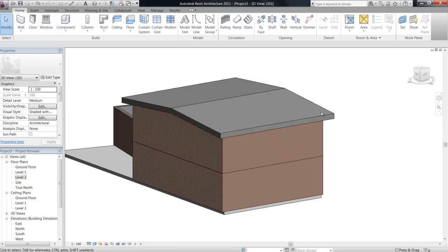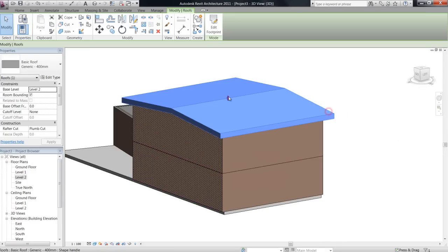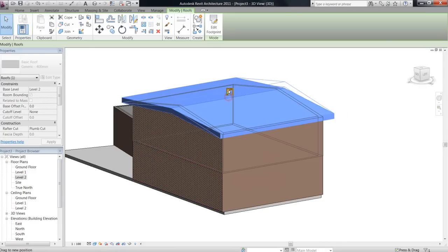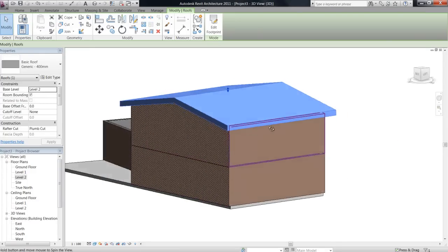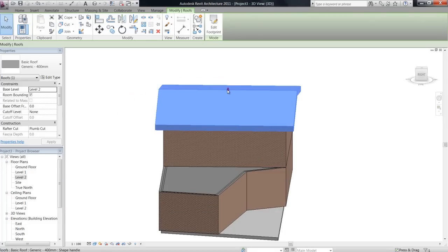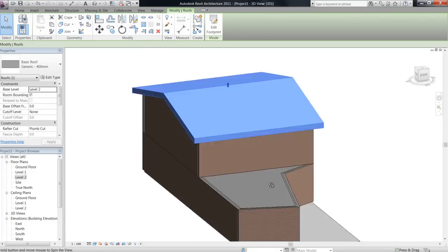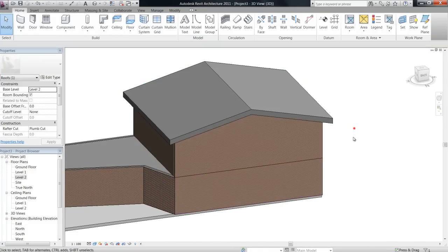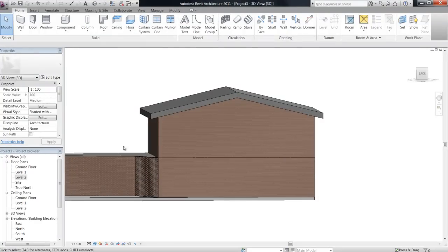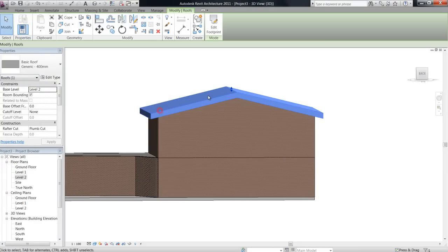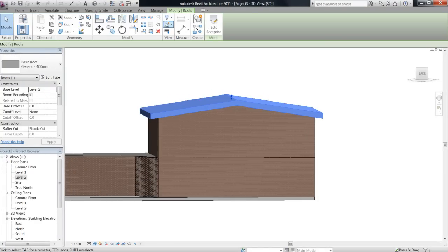Also in 3D now, you can actually, while the roof's already built, change the angle of the pitch to suit. So, you know, just play around with that.